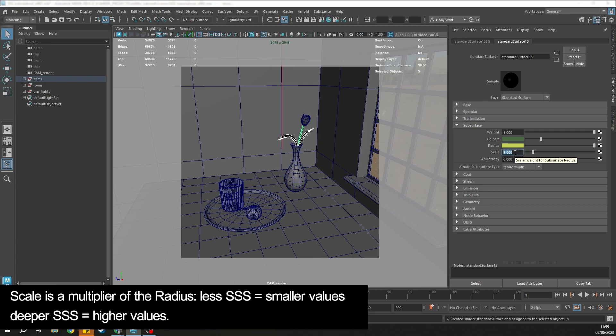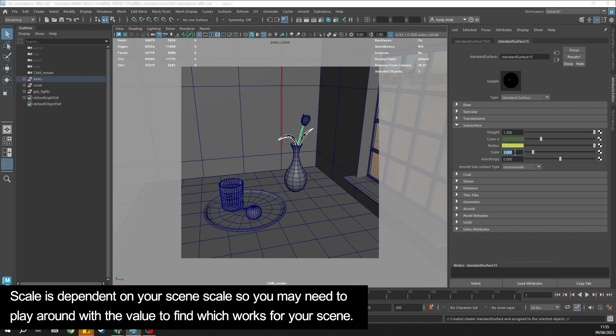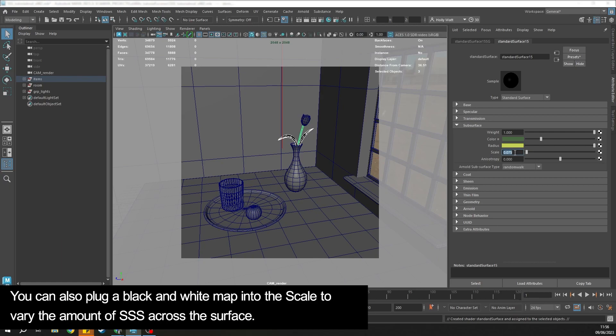Scale is a multiplier of the radius, so less SSS equals smaller values and deeper SSS equals higher values. It varies depending on your scene, so you might need to play around to find which value works for yours.